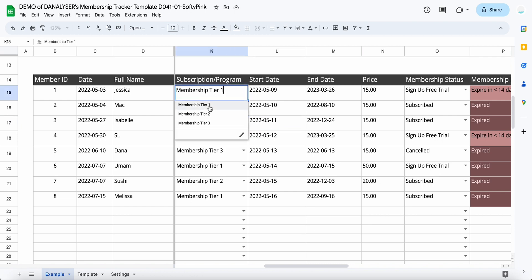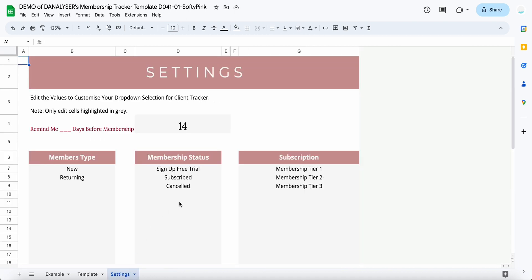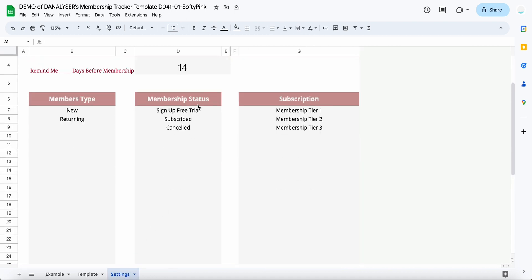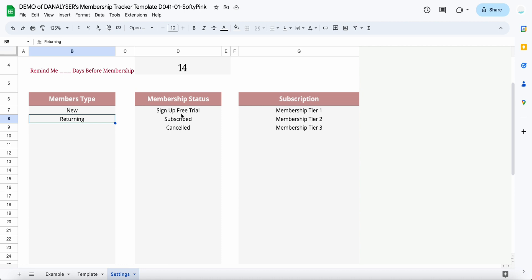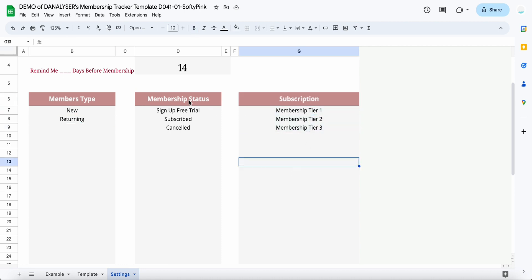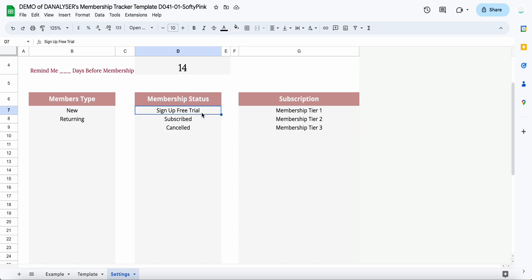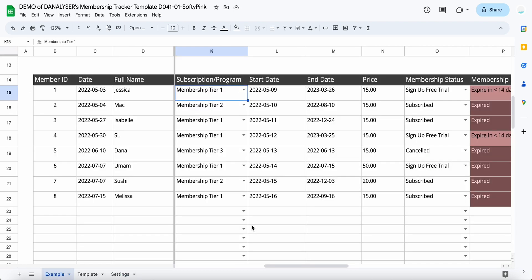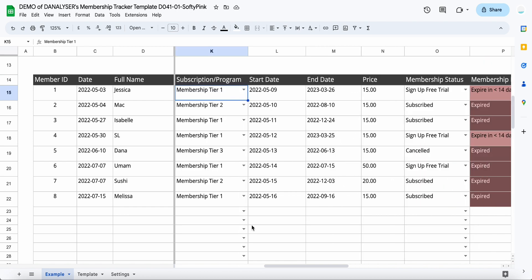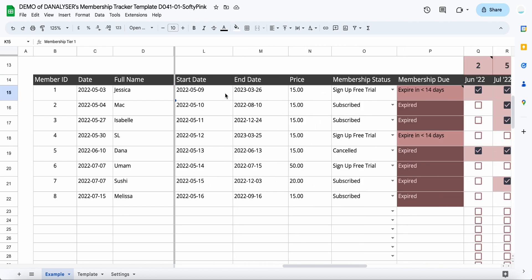You can totally change the selection here by going to the settings. Here you can set up your member type, which I showed earlier, which is new and returning. You can also change the subscription, which is over here. We also have a membership status that I haven't already covered, which we have sign up, free trial, subscribe, or cancelled memberships.